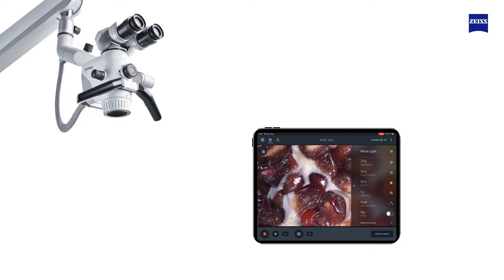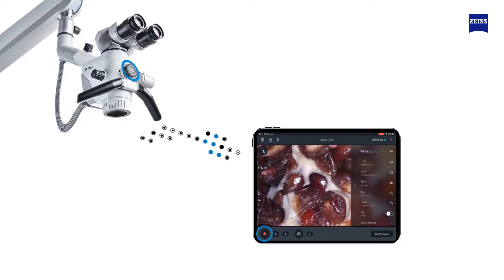During your procedure, you are able to record either a variety of short videos or record the entire treatment to optimize your documentation workflow and to enhance and simplify the communication to your patients.